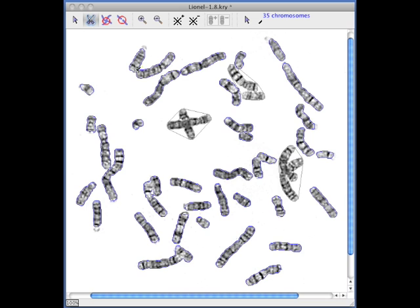The next stage is to cut up the chromosomes that are still touching. This can be done manually, like this, or in this case, a double-click on the mouse allows the software to separate the chromosomes for you.